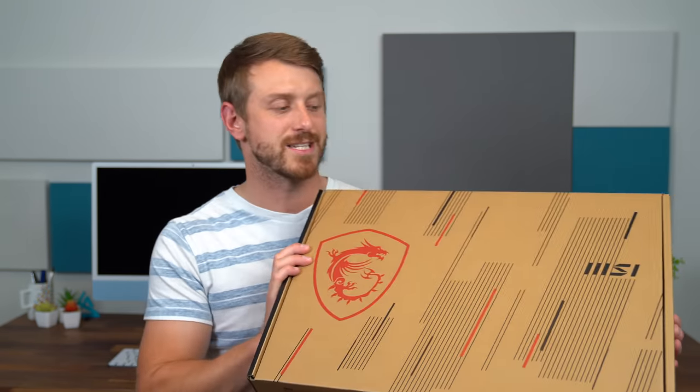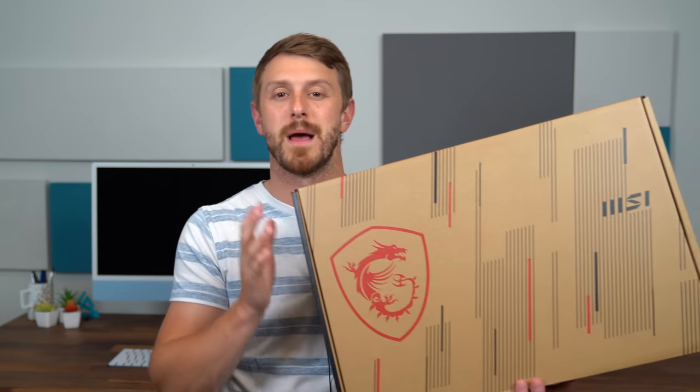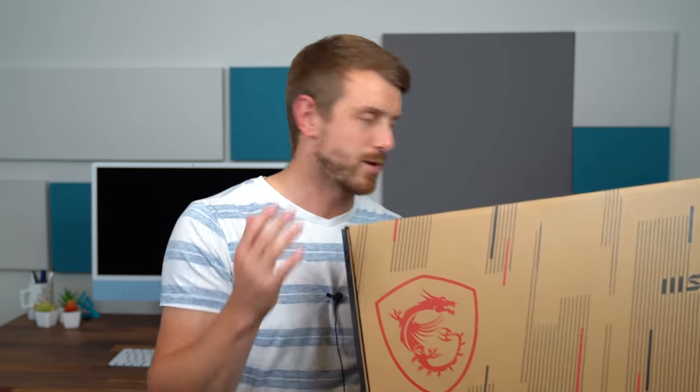With that being said, we are gonna unbox the GE76 Raider from MSI, take a quick look what comes inside, and then get some hands on with the laptop, run some benchmarks, play some games, see what kind of FPS we can get out of it. So let's get started.